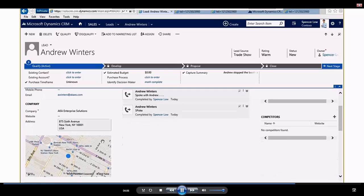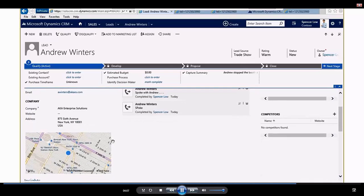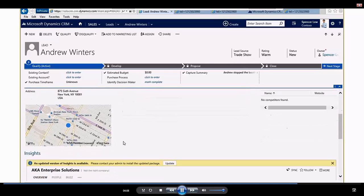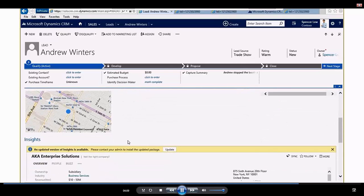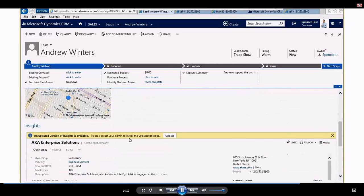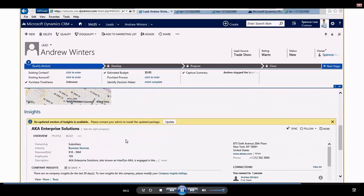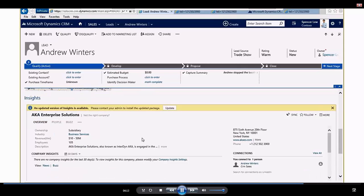If I scroll down on this lead form a little bit more, it gives me a map, which is nice if I'm going to go out to see them. It also gives me something called insight. So if I wanted to do a little research on the organization that Andrew works for or Andrew specifically himself, I can come into insights and I can actually look at his organization, the buzz around his organization, the people he works for.